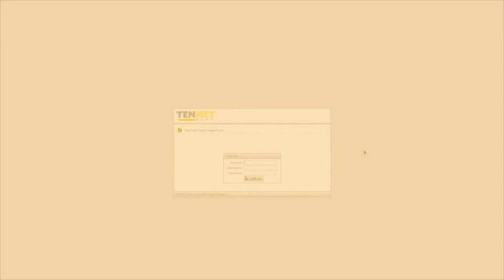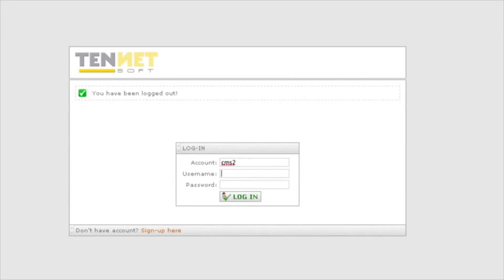By clicking on the sign-up link provided in our welcome email, you will be taken right here to a login window. Enter account, username, and a password you have chosen during the sign-up process and click the login tab.